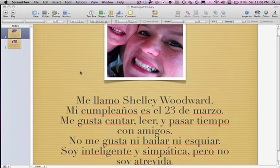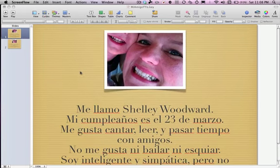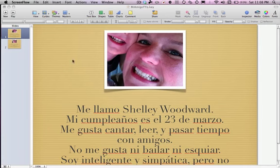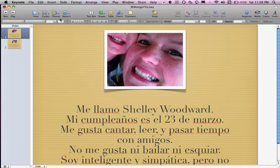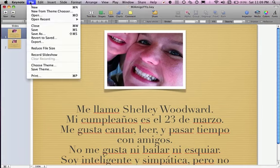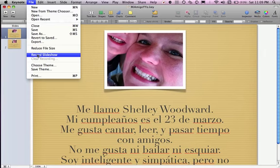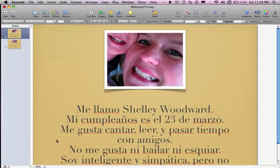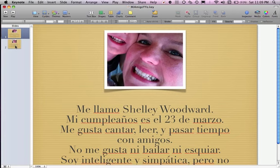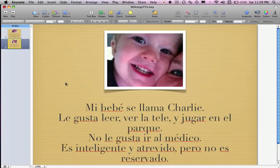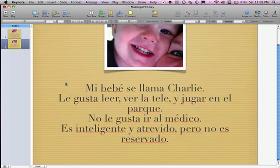Follow the instructions in the StudyWiz assignment, and what you'll do is when you're ready to record, you're going to go to File, Record Slideshow, and record your slideshow for me. You're going to have ten slides, one describing yourself and then nine describing other people.